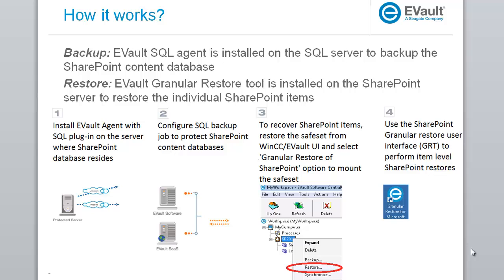How does it work? You have two components, the eVault SQL agent, which is installed on the SQL server, and the eVault granular restore tool installed on the SharePoint server. You need to perform a SQL backup of the SharePoint content database using the SQL agent. You use the central control or eVault portal to mount the database backup, and use the granular restore tool to interact with SQL to restore the SharePoint items from the database backup. You can either restore it to the SharePoint server or to the file system.